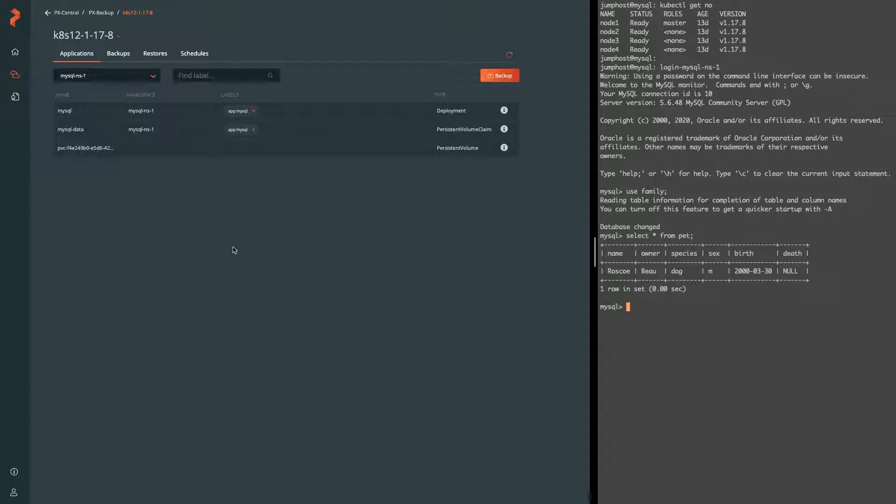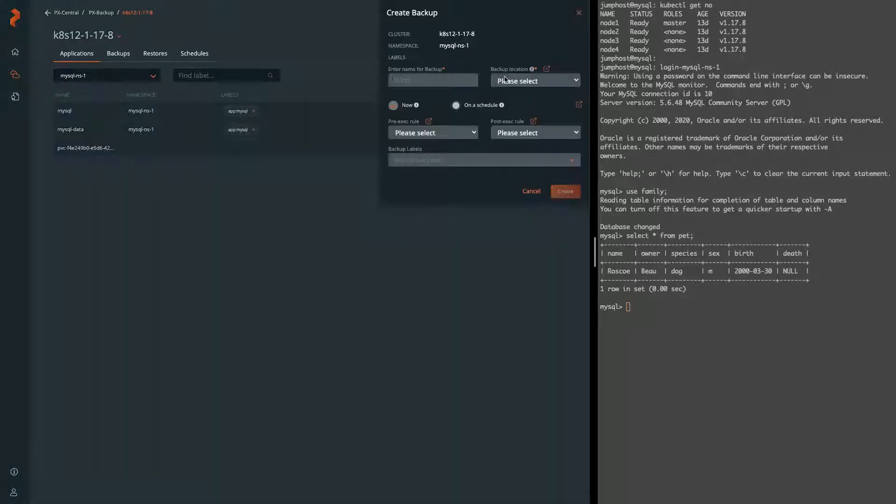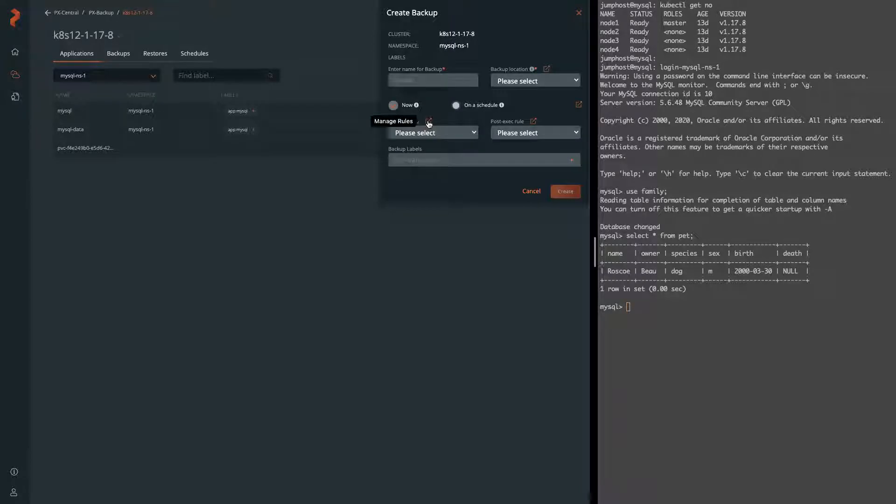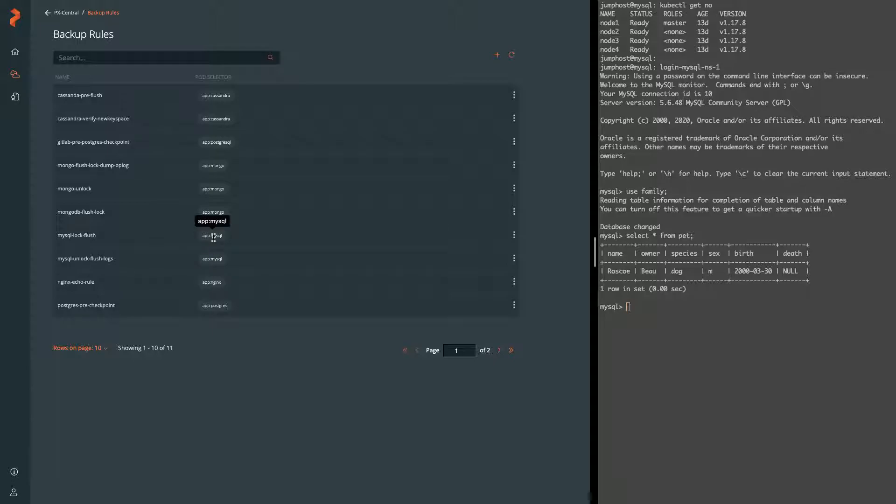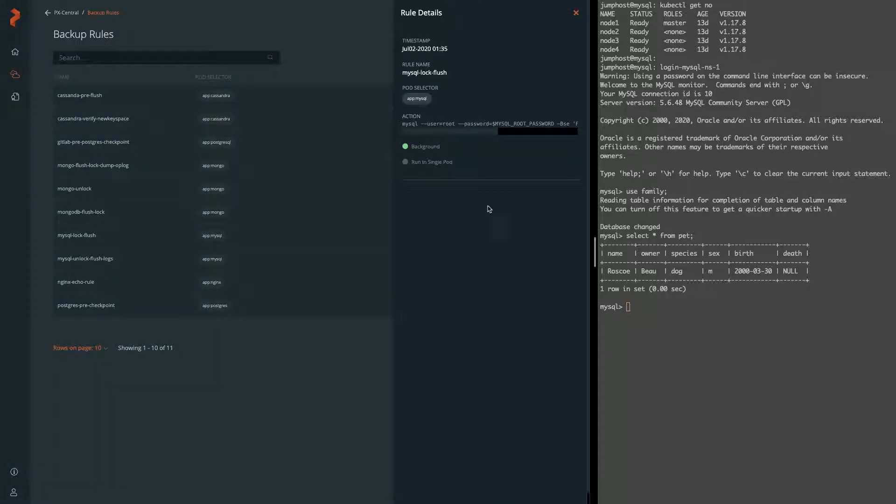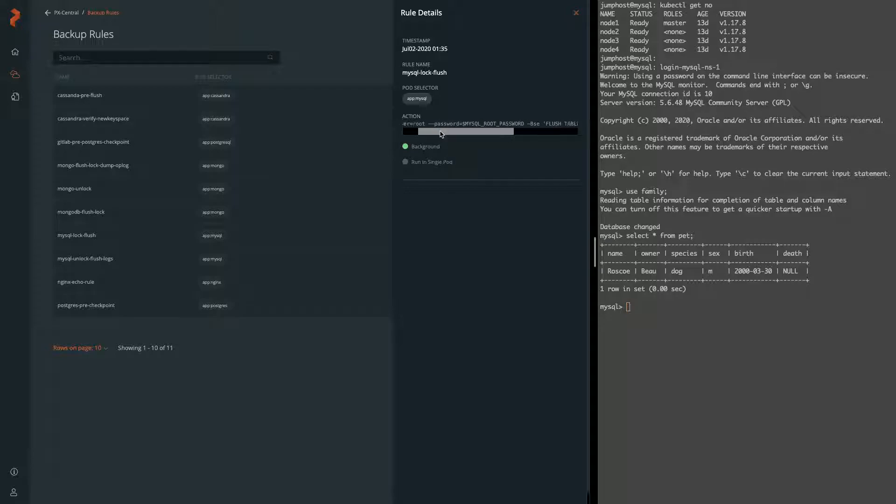Now we are going to go ahead and back this up. To do that we would need to fill out this form, but first we're going to talk about pre and post backup rules. We can manage them from our backup rules view here, and you can see there's two targeting app MySQL. If we dig into the details, the selector is app MySQL, so MySQL on the right here has that label.